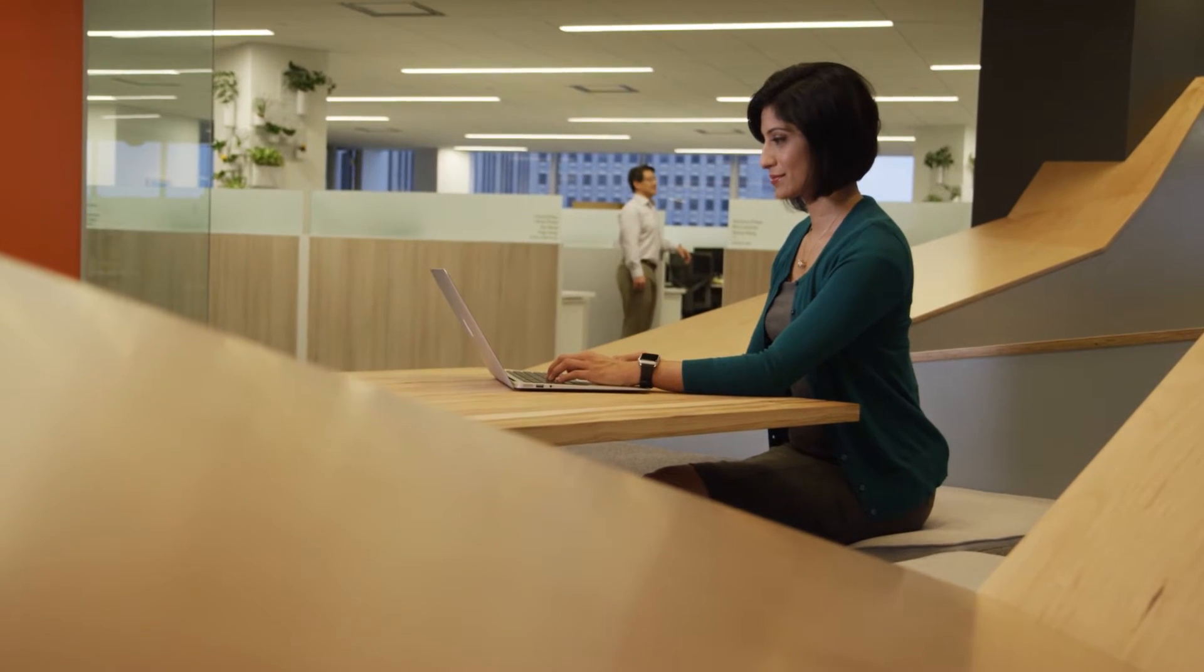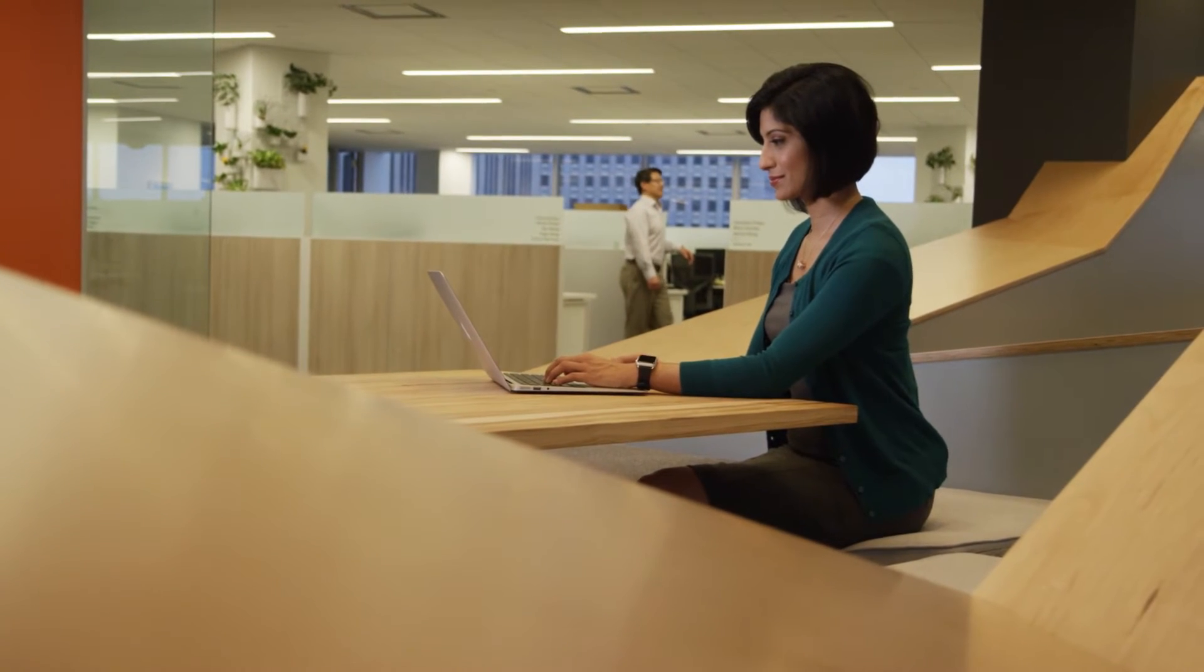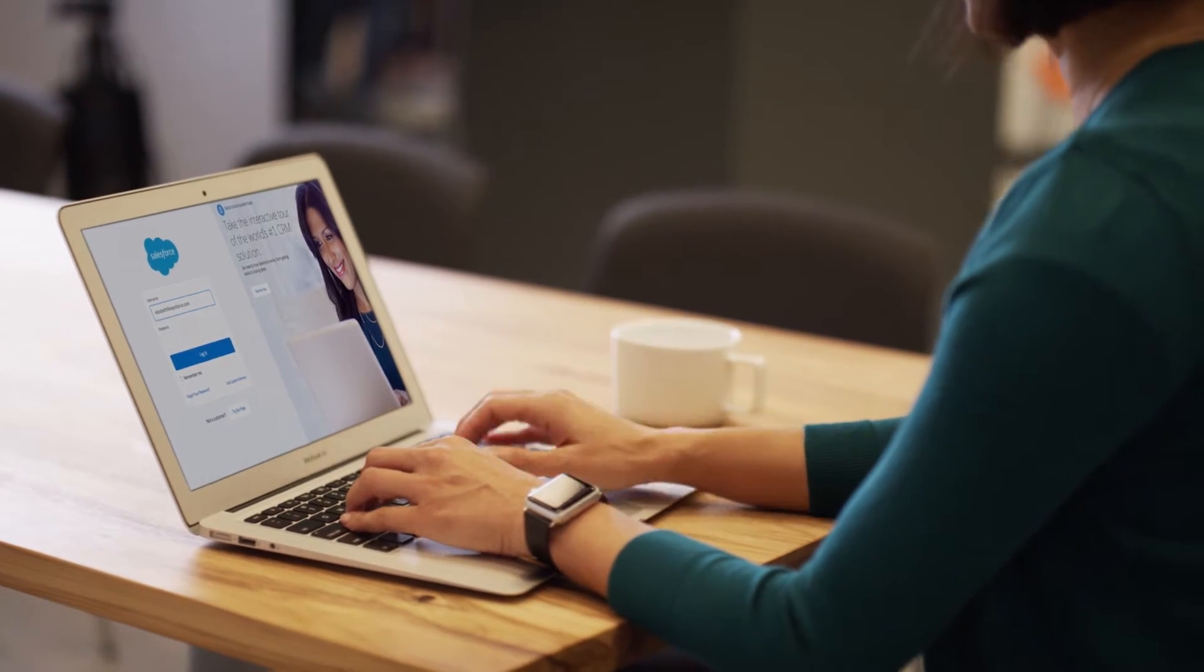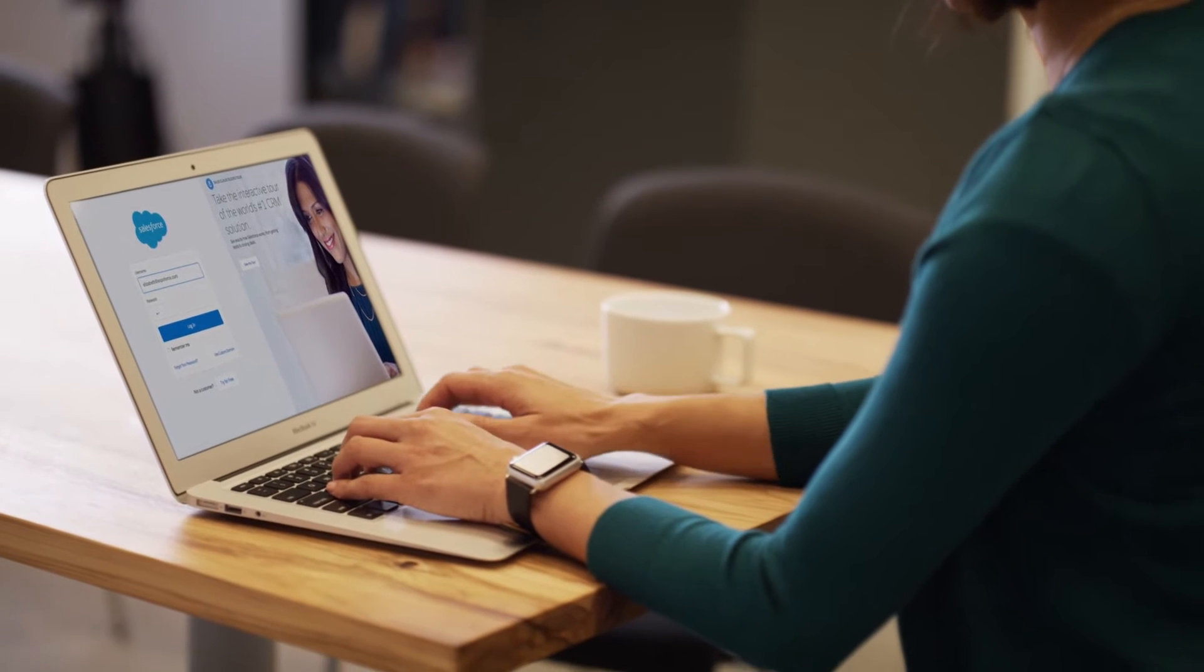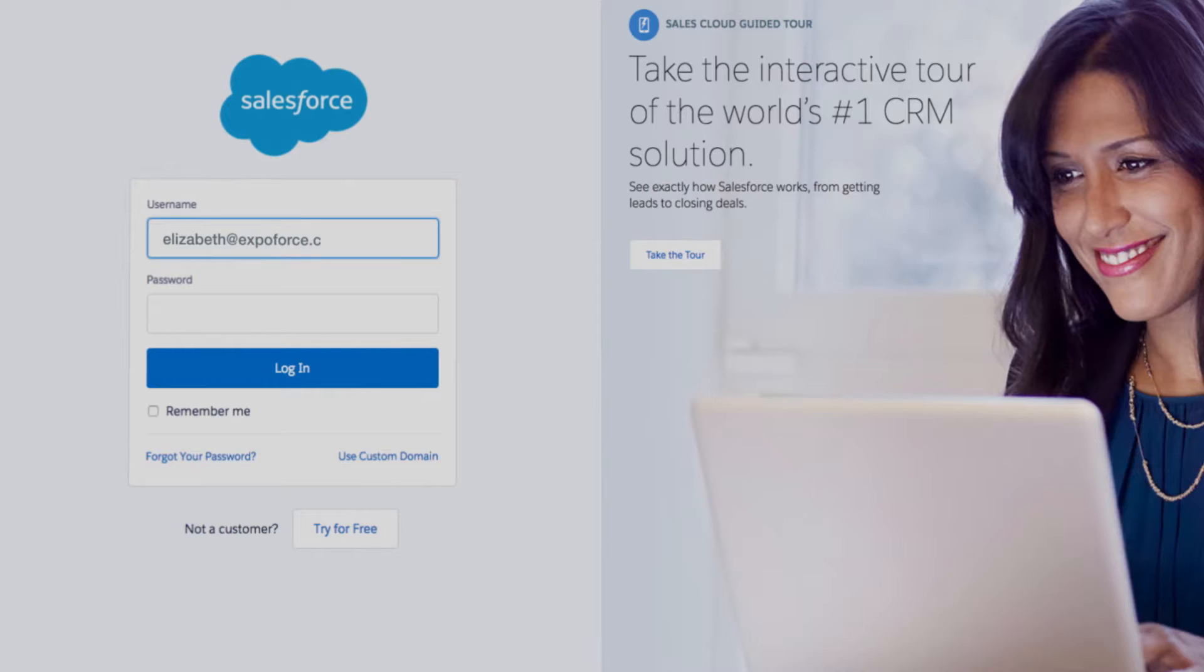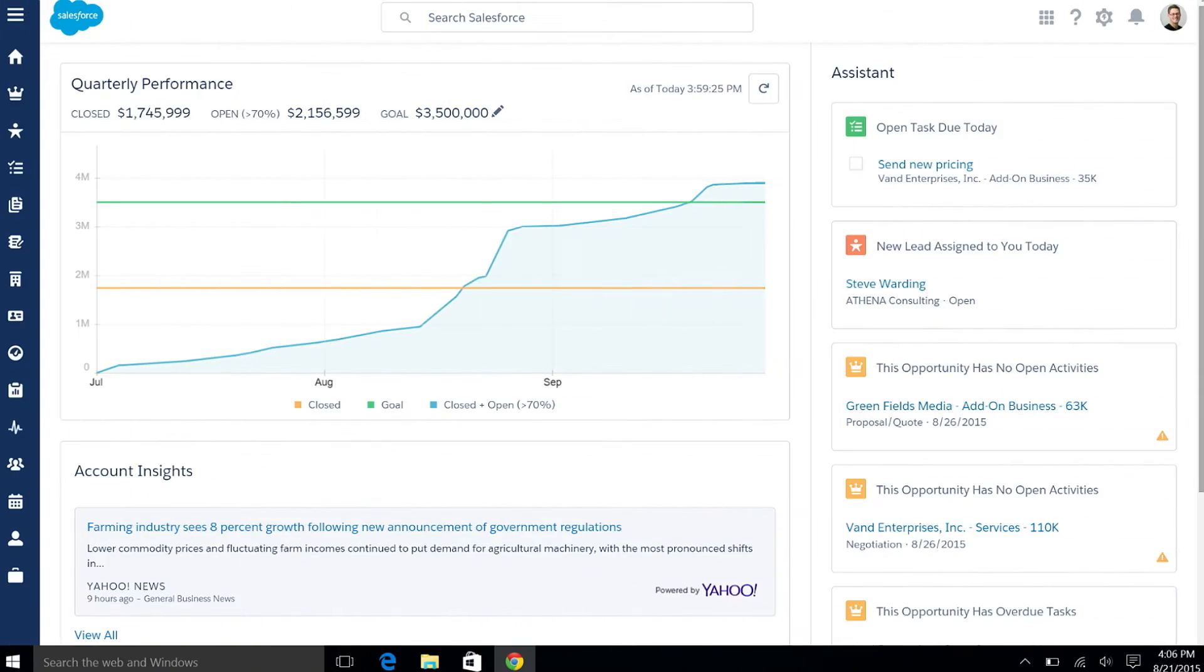Lightning for Outlook from the strategic partnership between Salesforce and Microsoft connects all of your data between Sales Cloud and Outlook so you can increase productivity from anywhere.